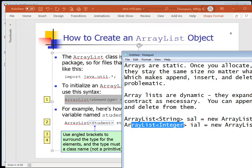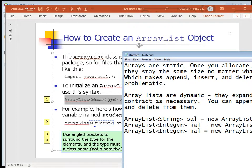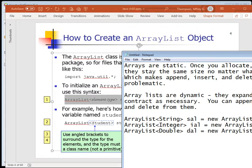Notice I did not use int - I used Integer with a capital I. ArrayLists work with reference types, not primitive values. We have to use the wrapper class Integer with a capital I rather than lowercase int, and Double with a capital D rather than the primitive type double with a lowercase d. If we want an ArrayList of doubles, we put Double with a capital D between the angle braces.